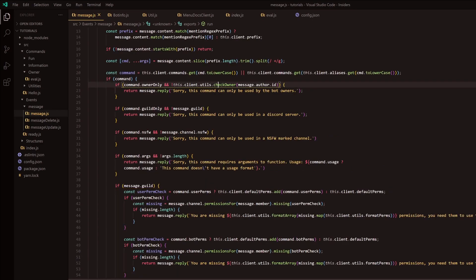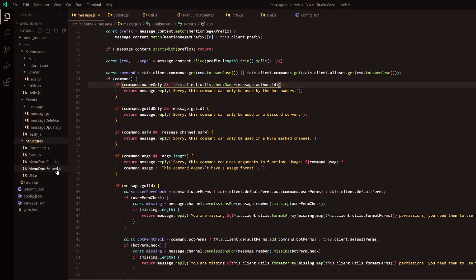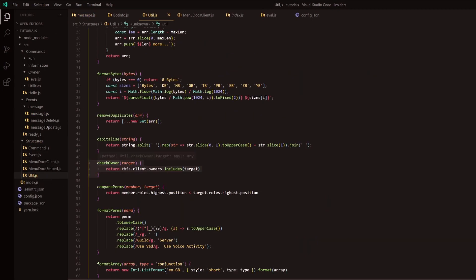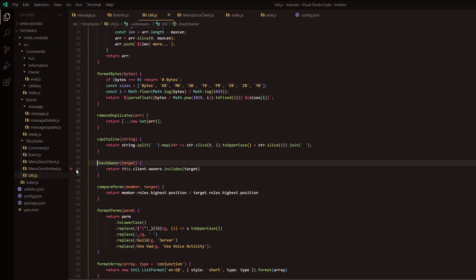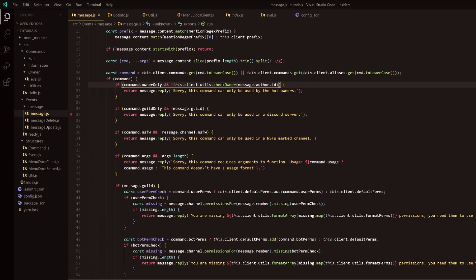The second fix: we had an issue with checkOnly. If you go into structures and into detail.js, we had this async keyword - and basically async returns a promise, and a promise will always return falsy. So just remove the async there and you should be fine.